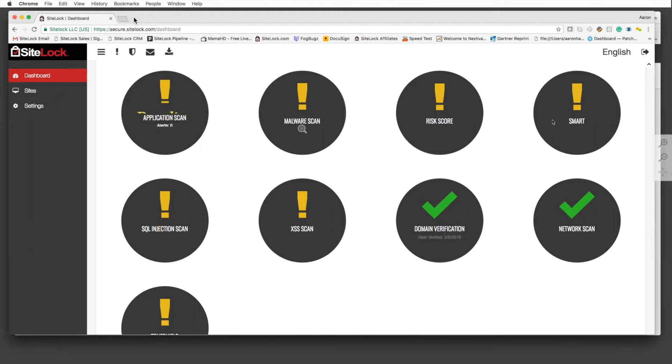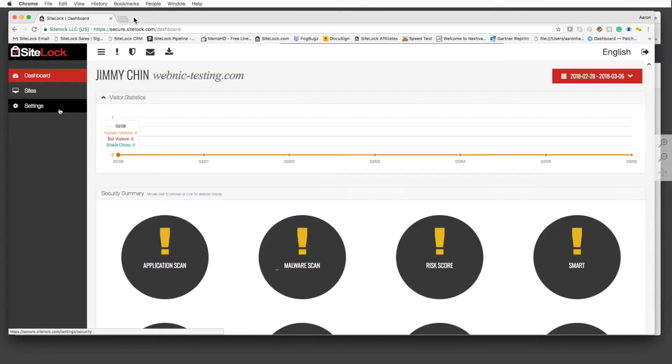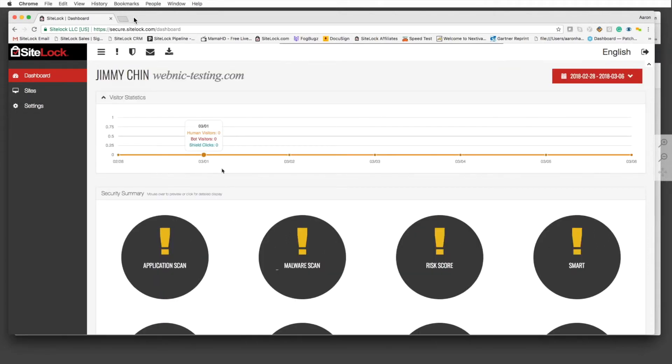As far as SiteLock product goes, it'll tell you everything that you need to know. All alerts that you receive would come via email.